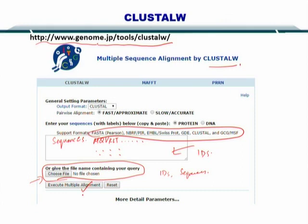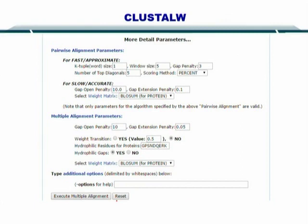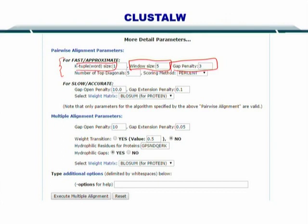If you want to tune your search or alignment, you can look at the detailed parameters that are given here. To start using ClustalW, you can simply use the default parameters that are already given. For fast and approximate search, you need to specify the window size — it will approximate to this window. The gap penalty needs to be given, as well as the K-tuple word size.